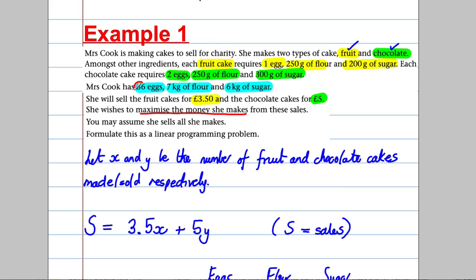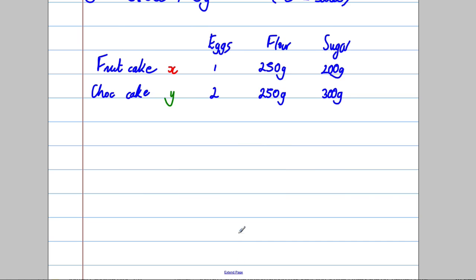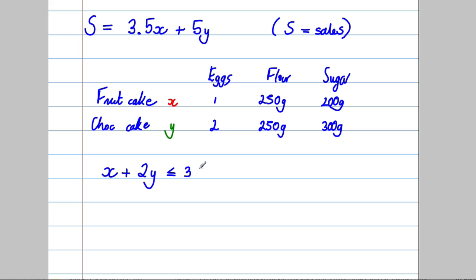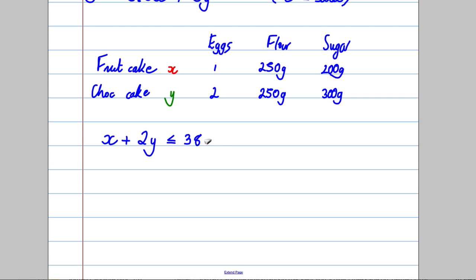Now for the constraints. She has 36 eggs, so total egg usage must not exceed 36. Each fruit cake uses one egg and each chocolate cake uses two eggs, giving us: x + 2y ≤ 36.